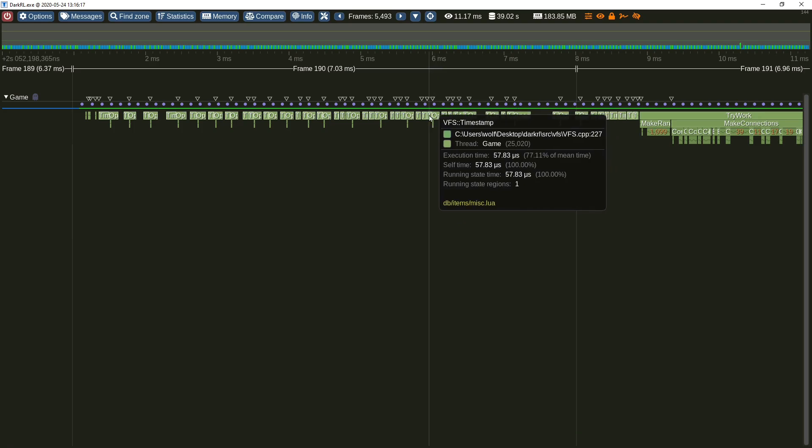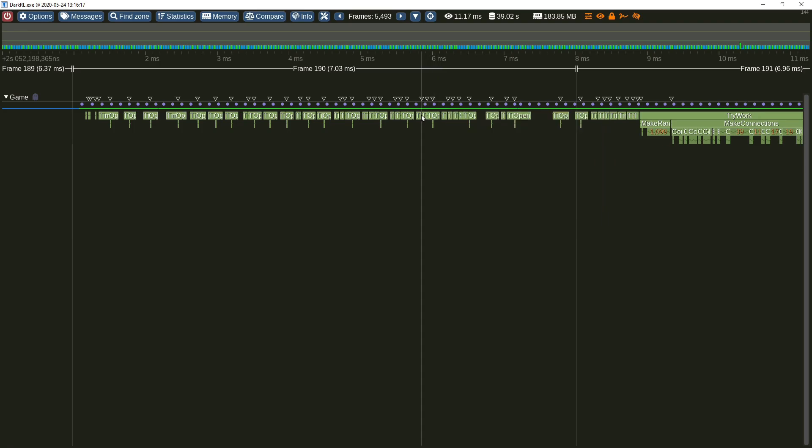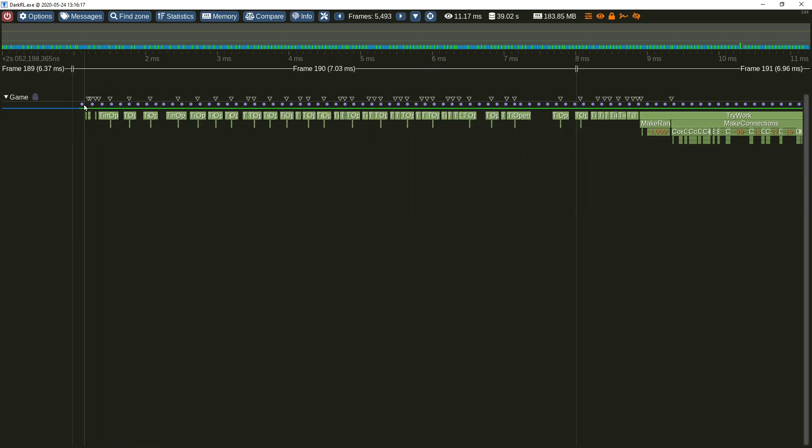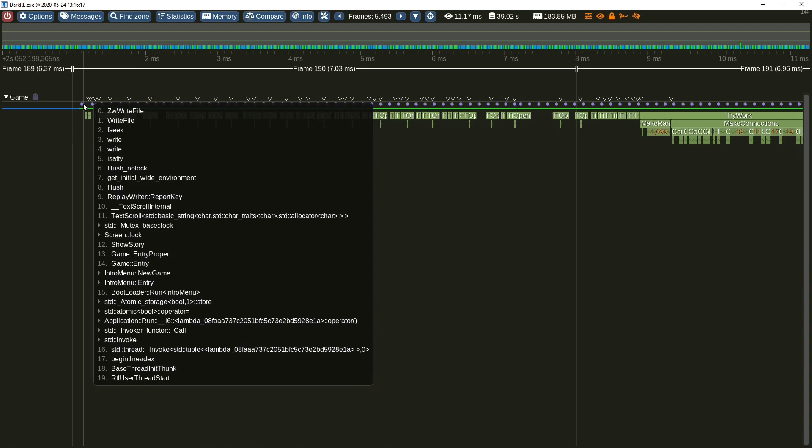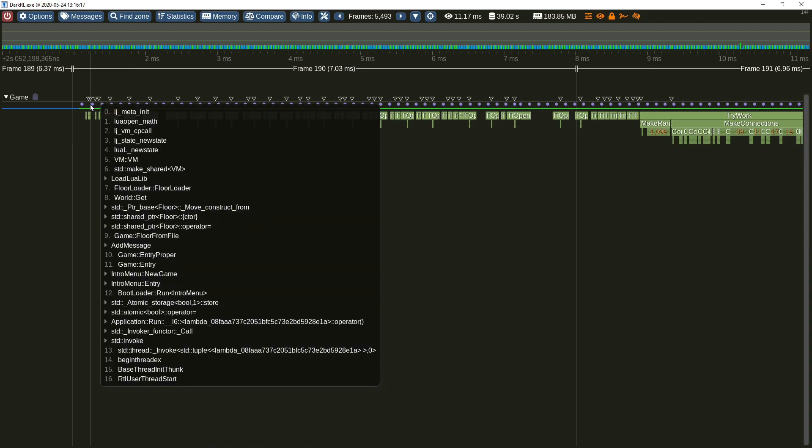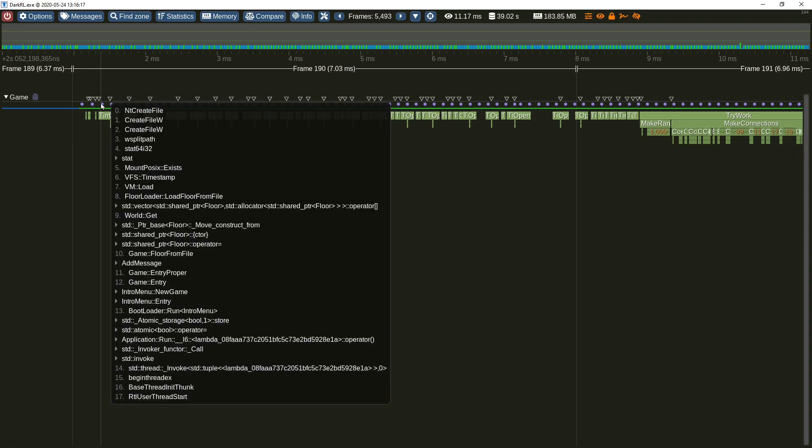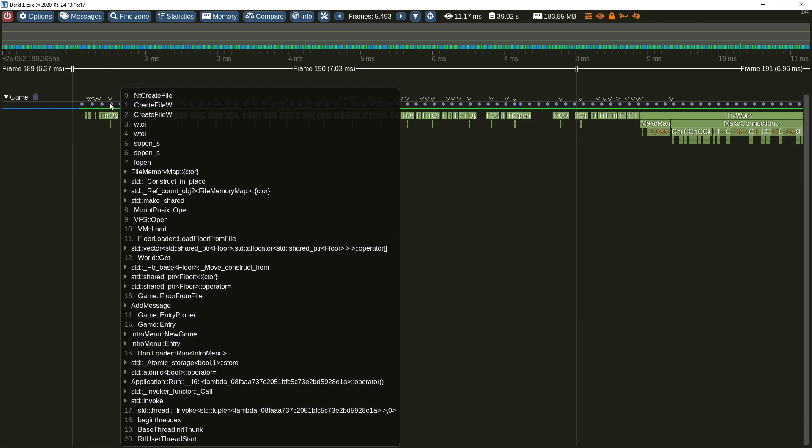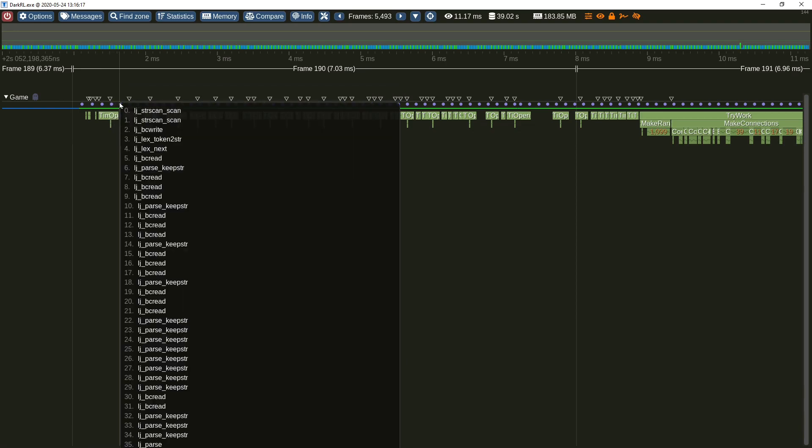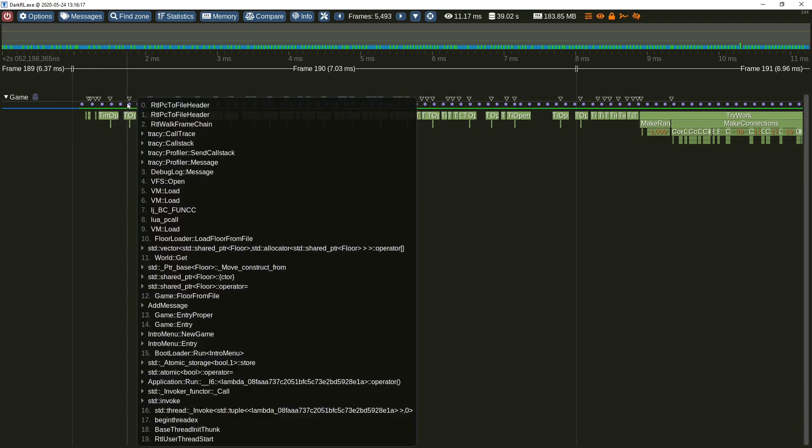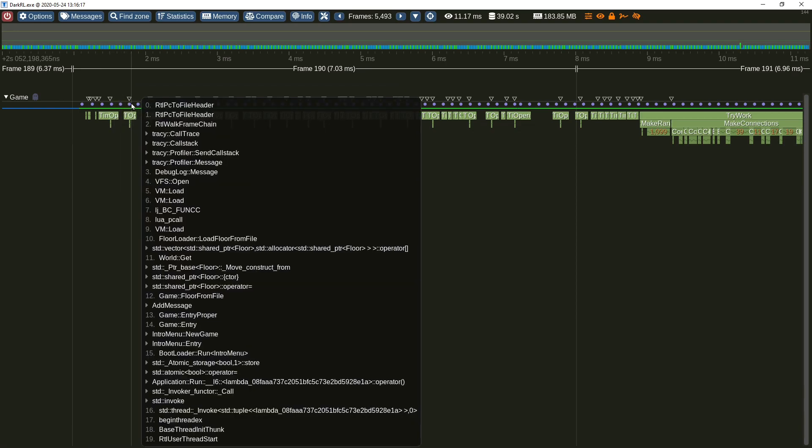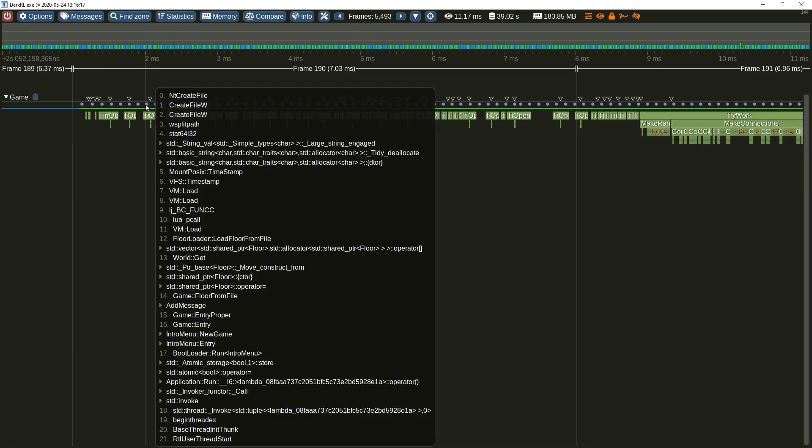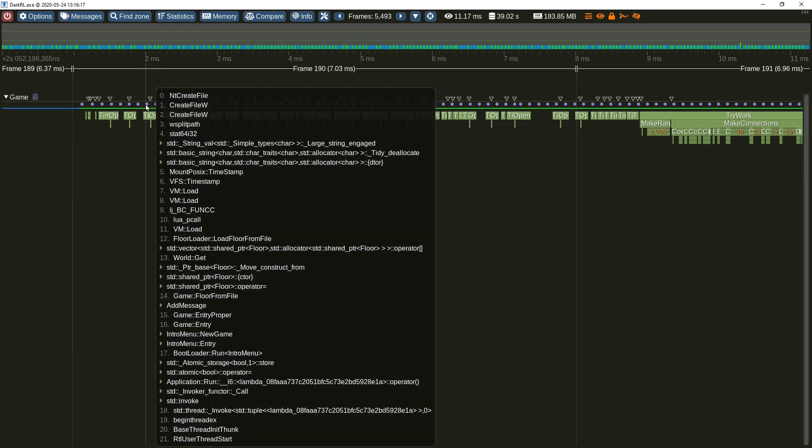You see, Tracy is now a hybrid profiler capable of automatically sampling your program execution. Here are the collected data points showing you the call stack at regular intervals. This data is captured automatically if the profiled application is executing with elevated privileges. Currently this is only available on Windows with Linux support to follow in the future.